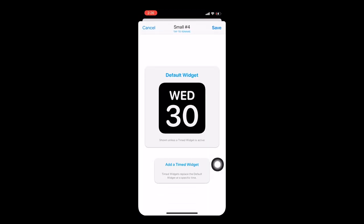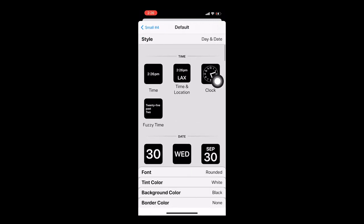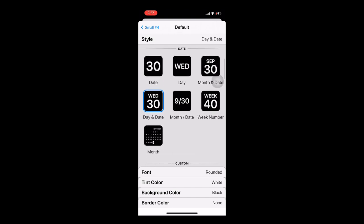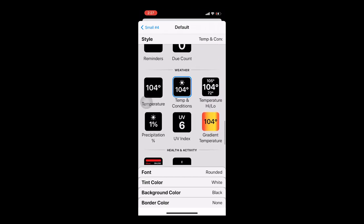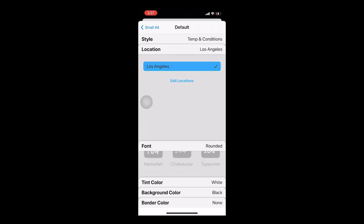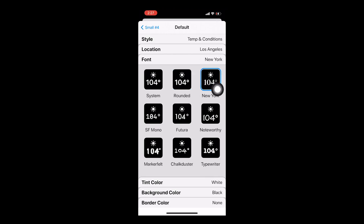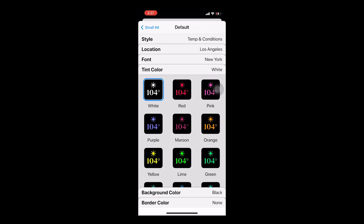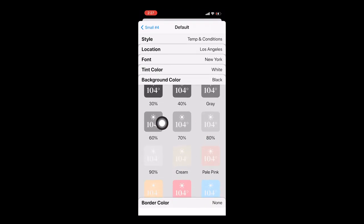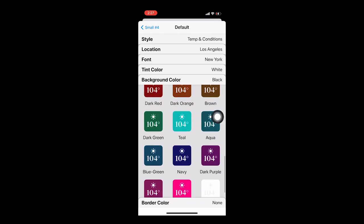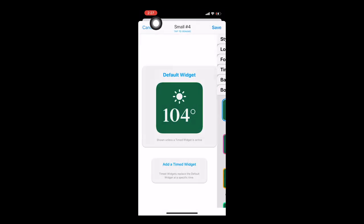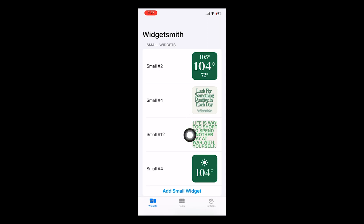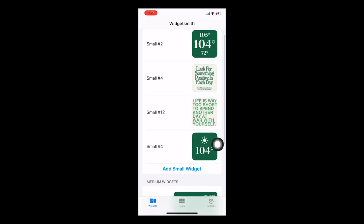To add widgets to your home screen, click 'Add Small Widget,' click on the widget you just created, then click 'Default Widget' to get to the customization options. Here you choose which widget type you want — I like the calendar ones. There's also a battery widget (that one stresses me out), and temperature widgets, which I like. I set my location to Los Angeles, chose a white tint color, picked the dark green background, and set no border. Then hit Save.